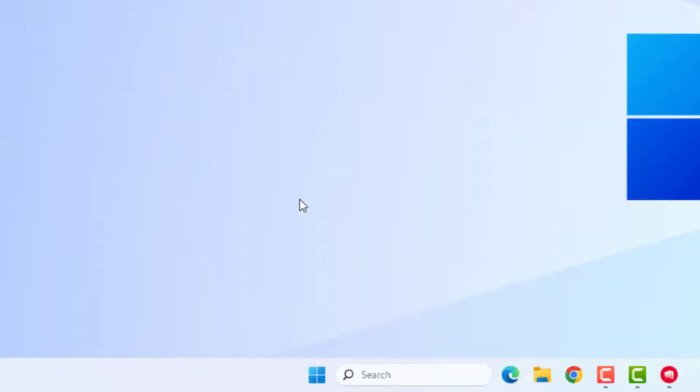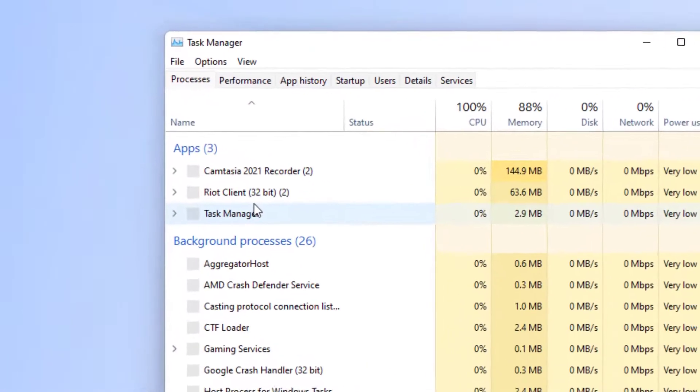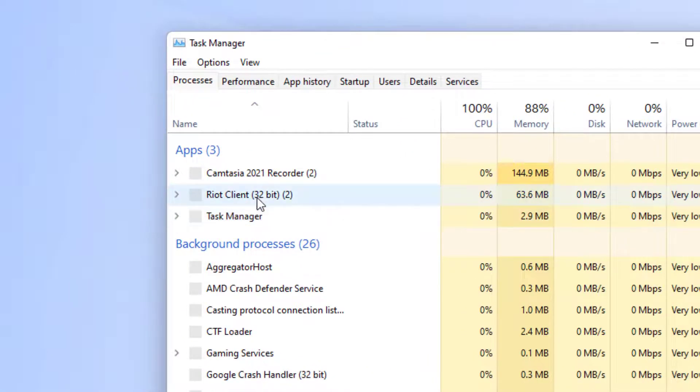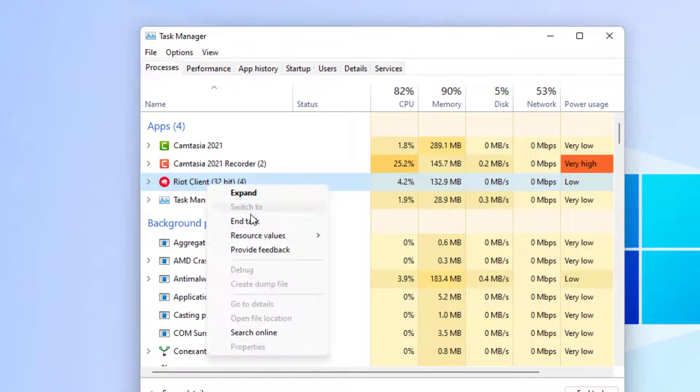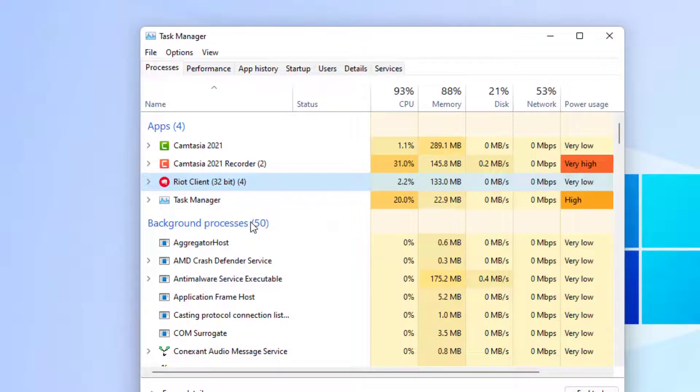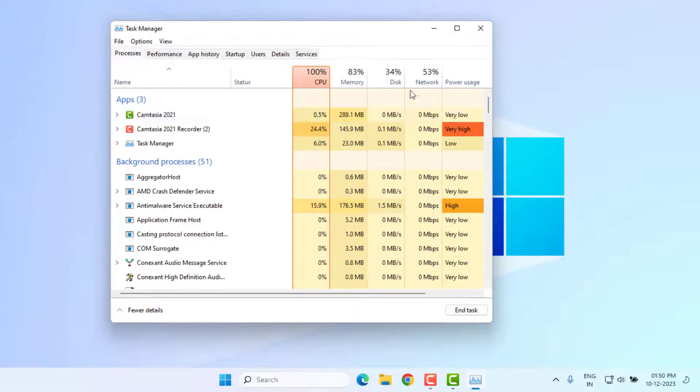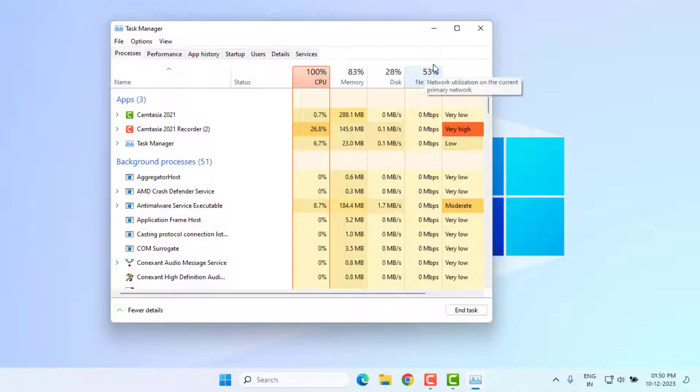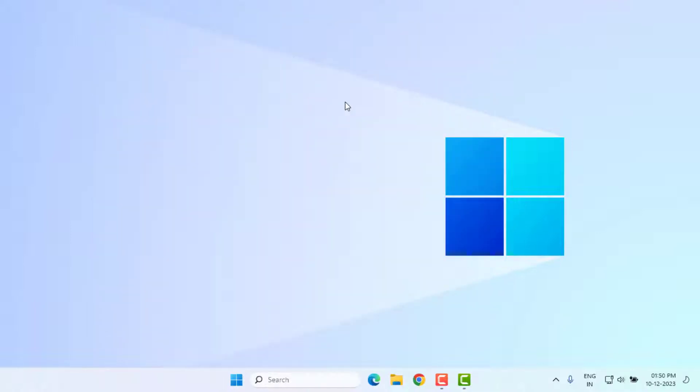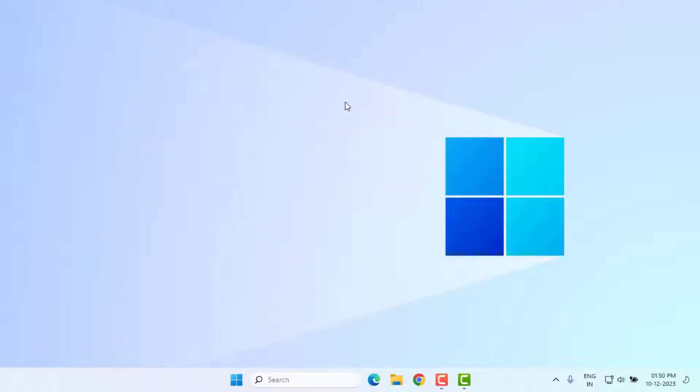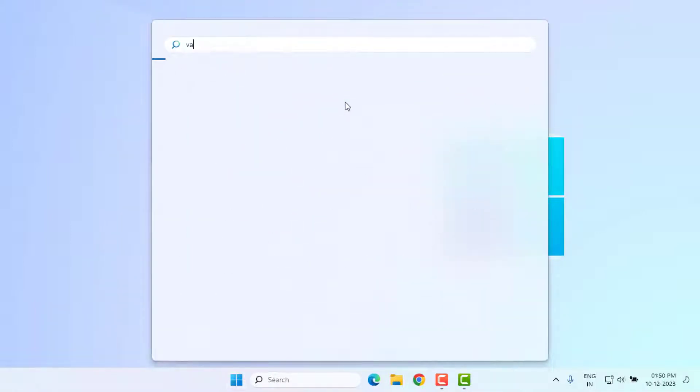You can see here Riot Client option is showing. Select this option and right click, click on End Task. Valorant application is closed. Close the Task Manager.